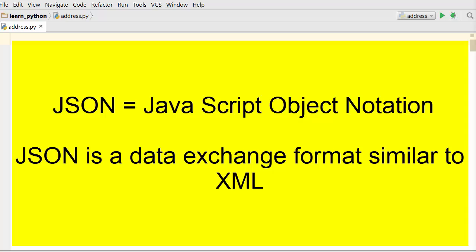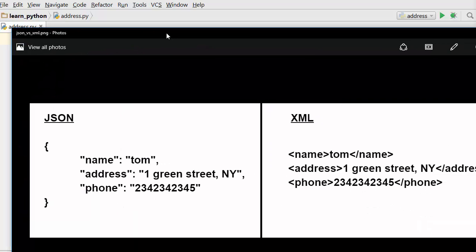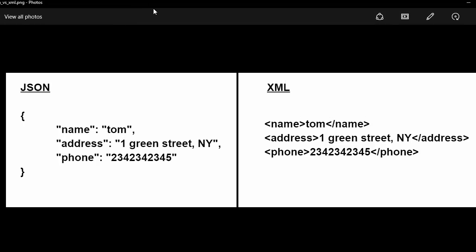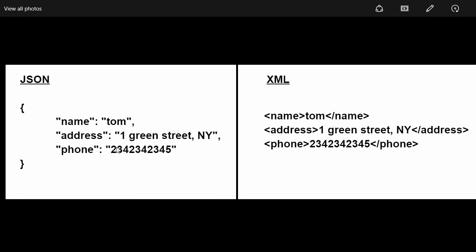Let's understand this by looking at an address record. We have this person called Tom and here is his address book record. The way you represent this in JSON format is you will have a bunch of keys so here name, address, phone are keys and there are corresponding values which is Tom, his address and the phone number.